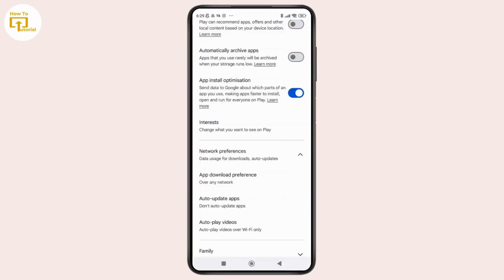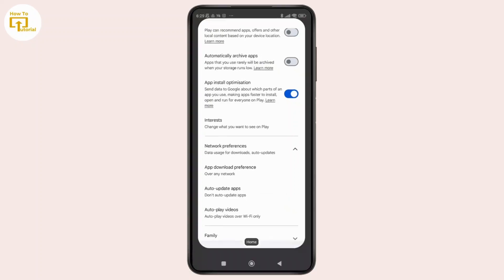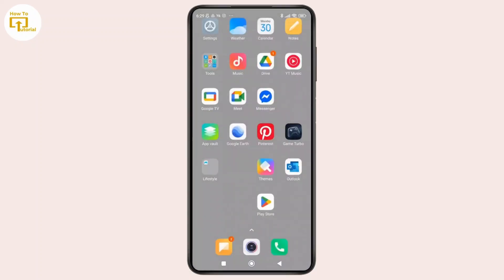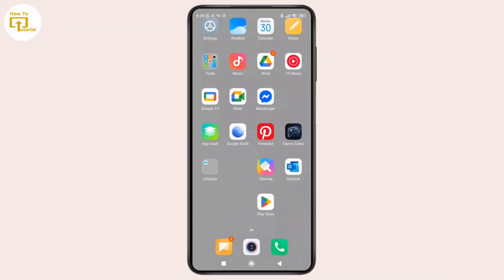Step four: restart your phone. Sounds simple, but restarting your device can fix small bugs that might be causing the issue. Once it's restarted, you can go back to the Play Store and try installing the Messenger app.